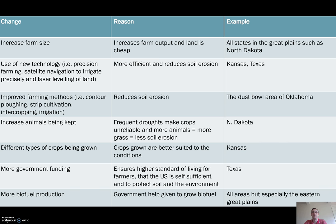Some of the key changes: farms have got bigger, which increases output — the amount of crops it can grow or livestock it can rear. This happens because the land is fairly cheap.